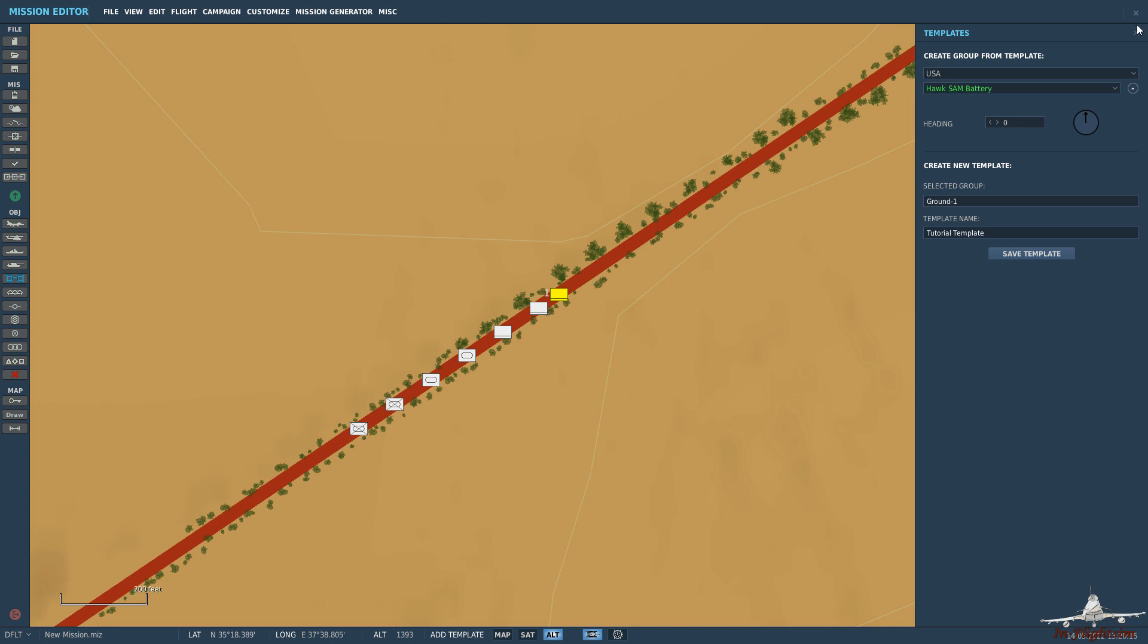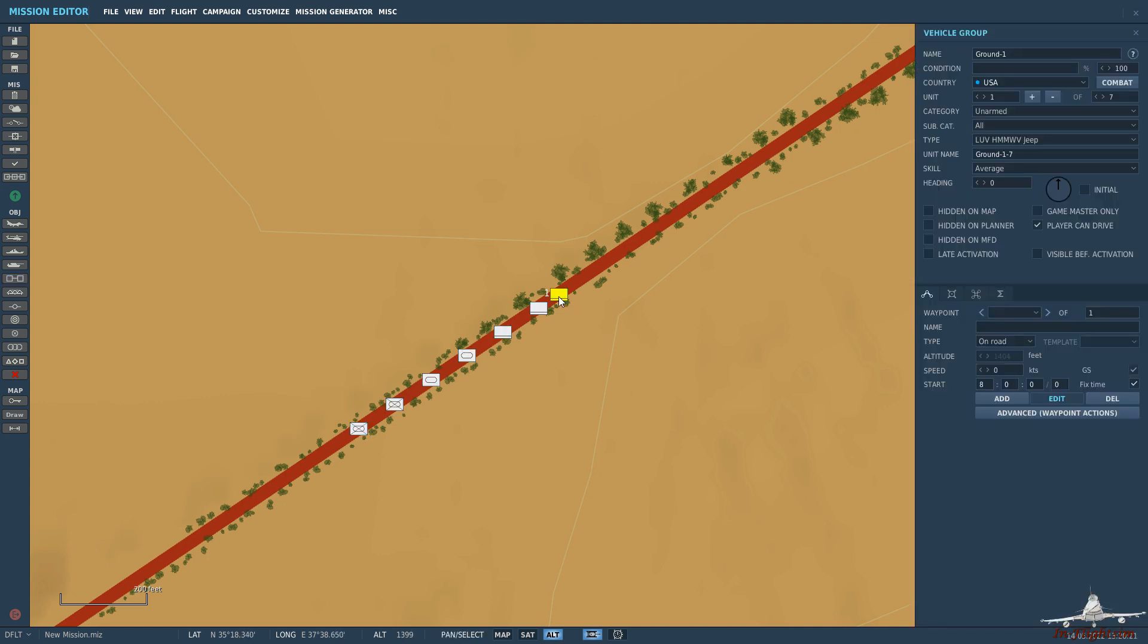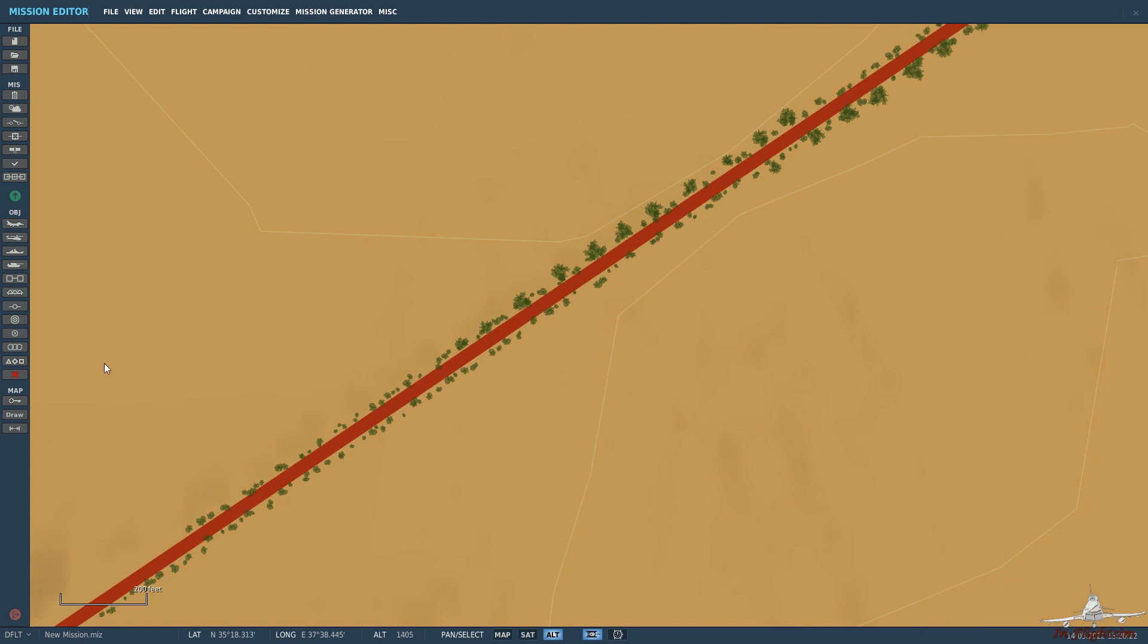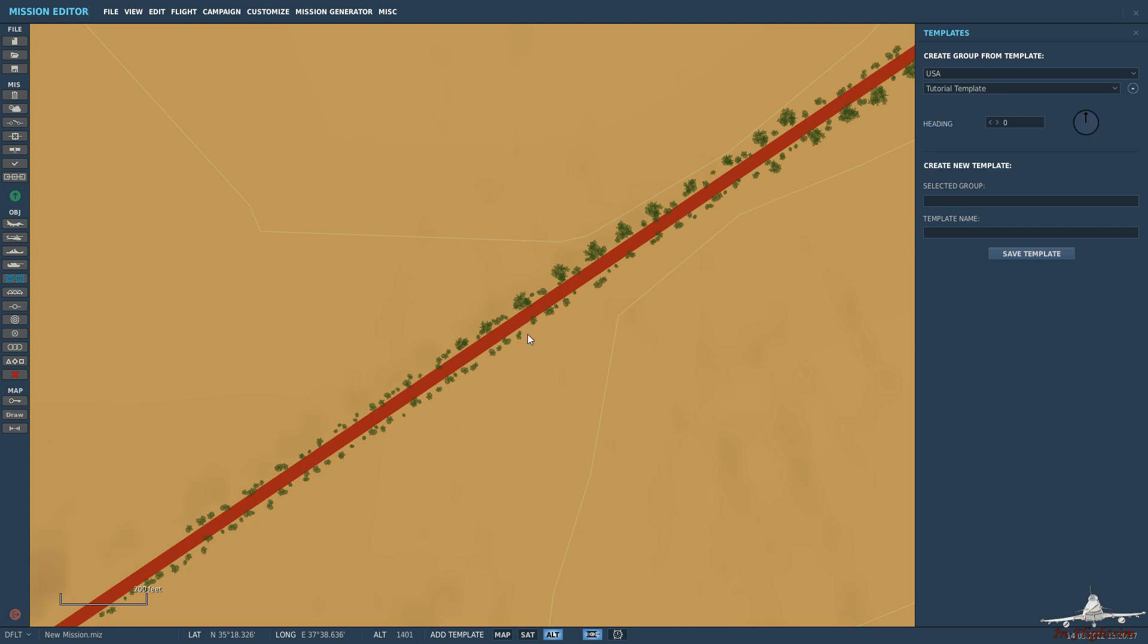So now if we come out of there, we can get rid of them. We now come down to here just to prove that this has worked. Templates. Select the country that we generated the template for. And then here we go, tutorial template.